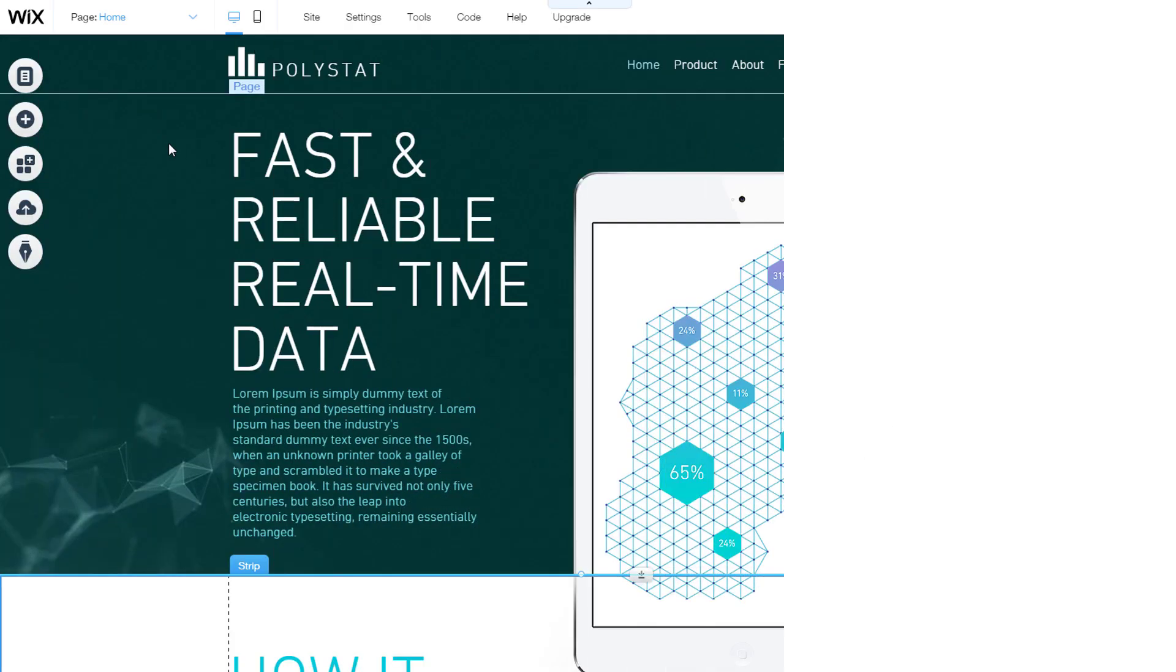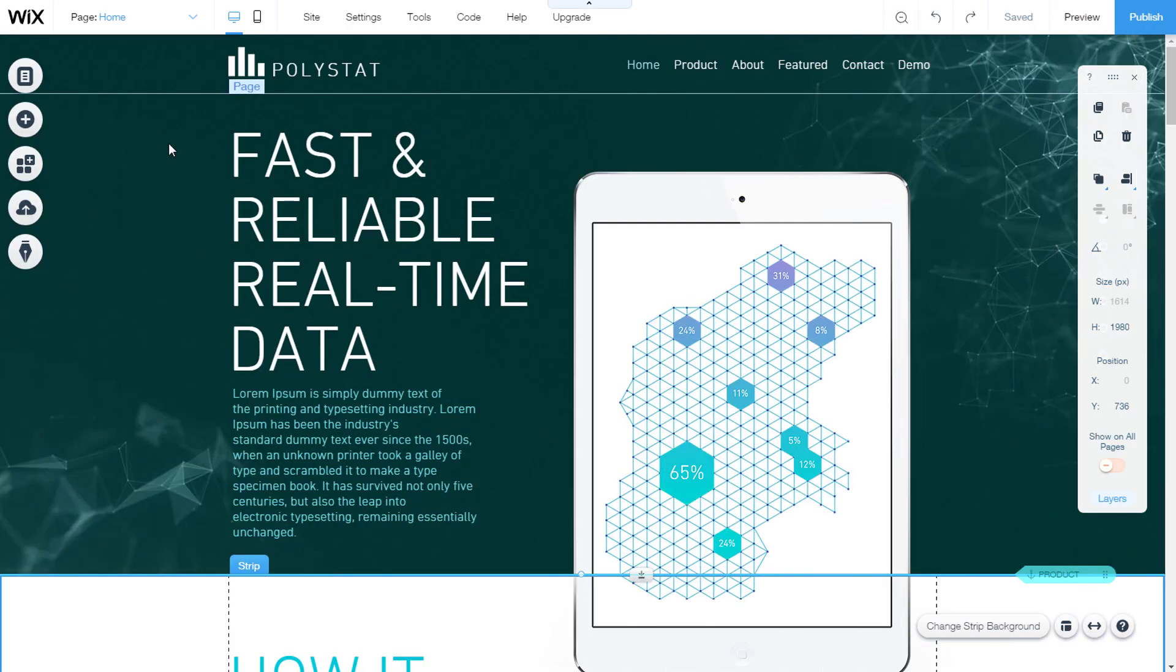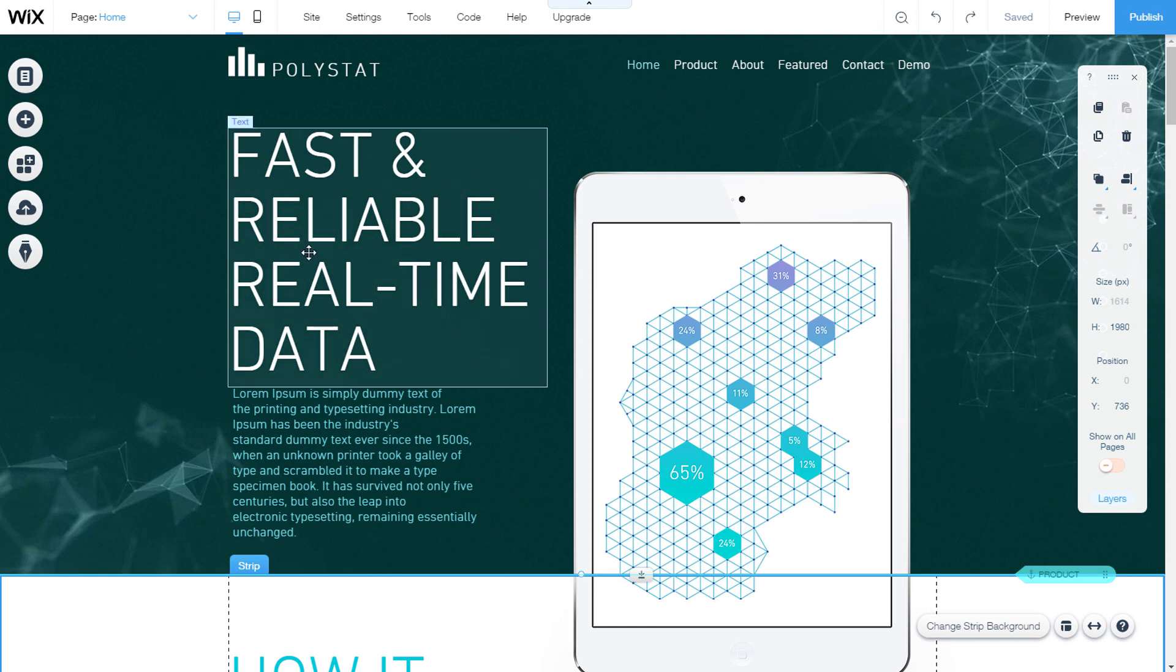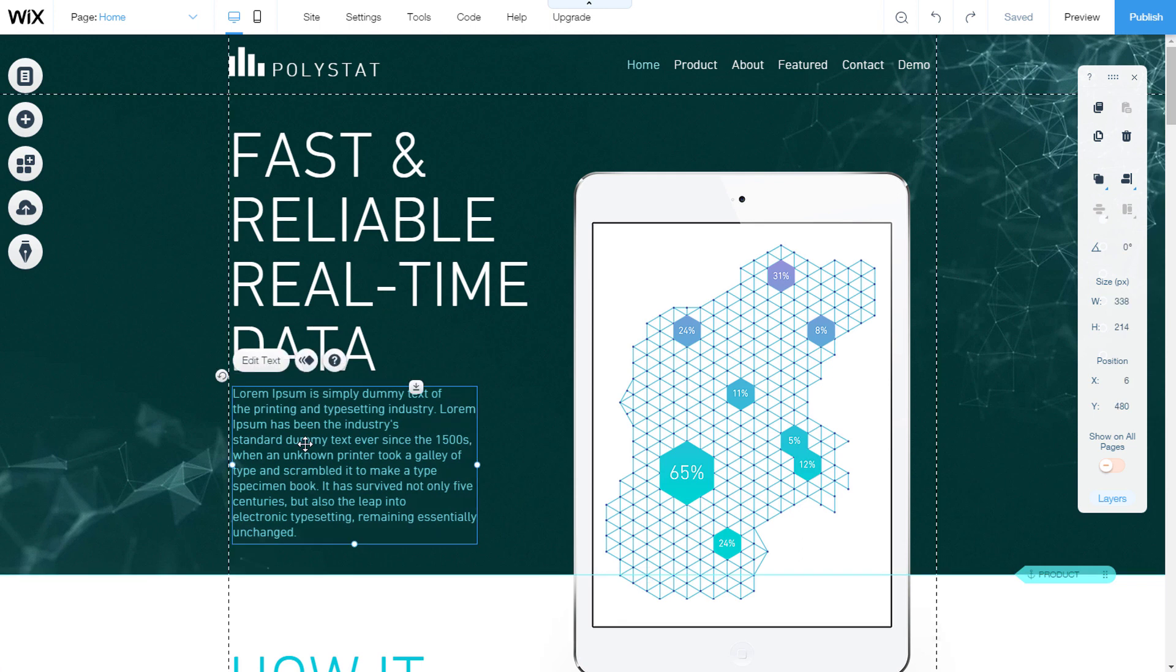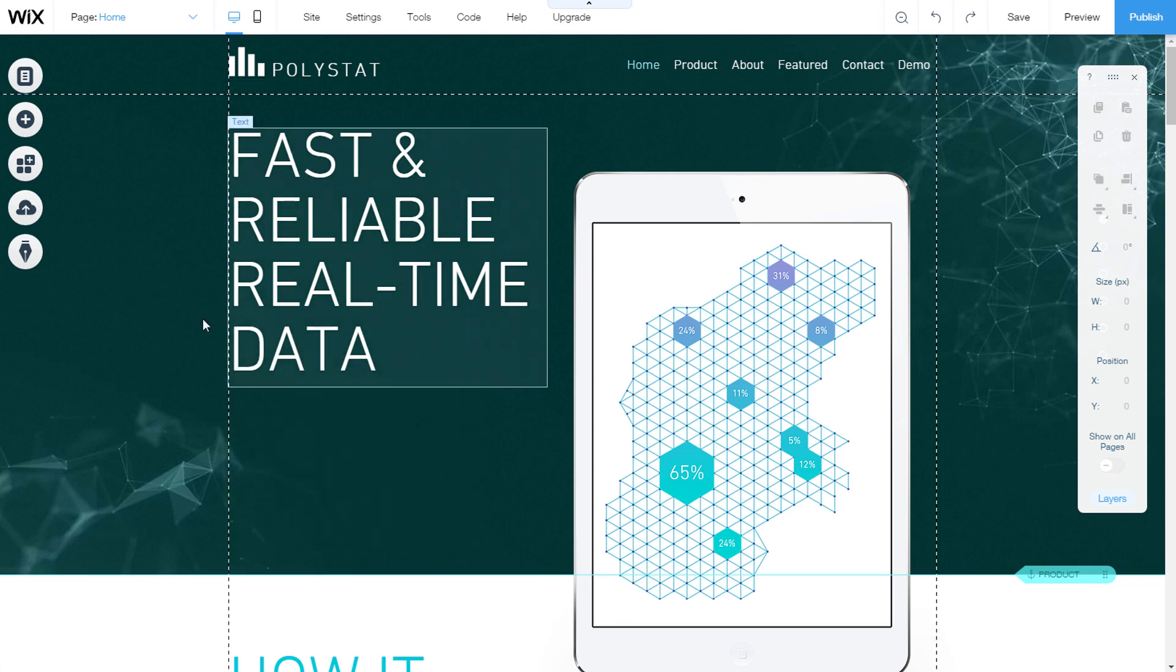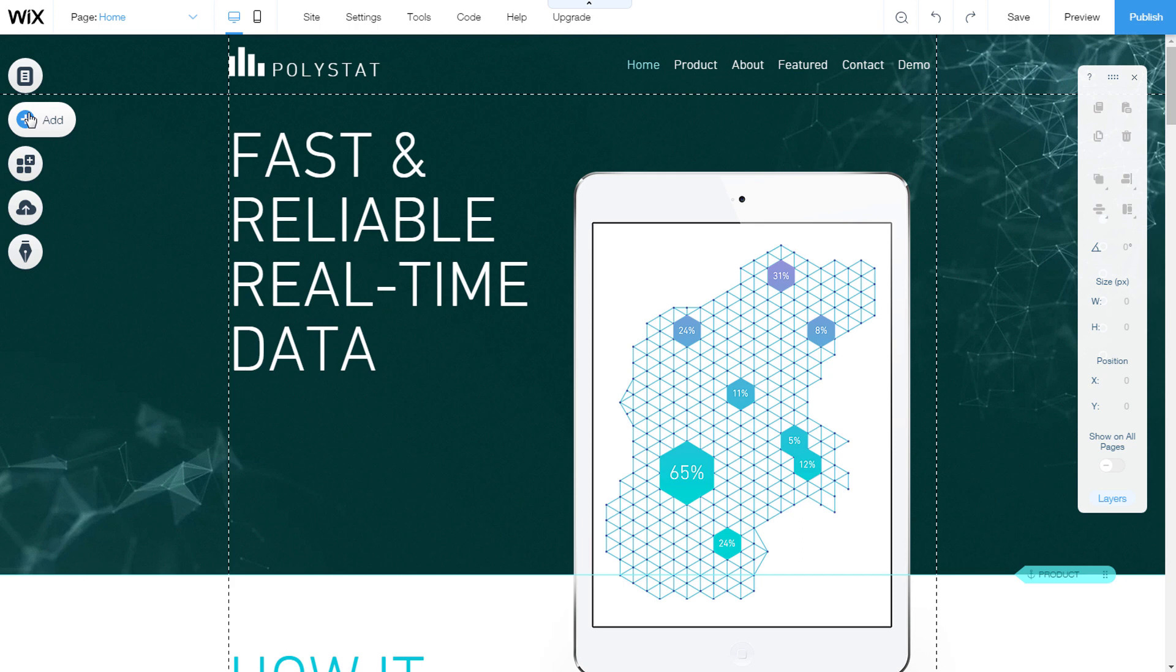The text is a very important part of your site. It should be interestingly created. Each page already contains text. I'll show you how to add a new text and how to edit it.